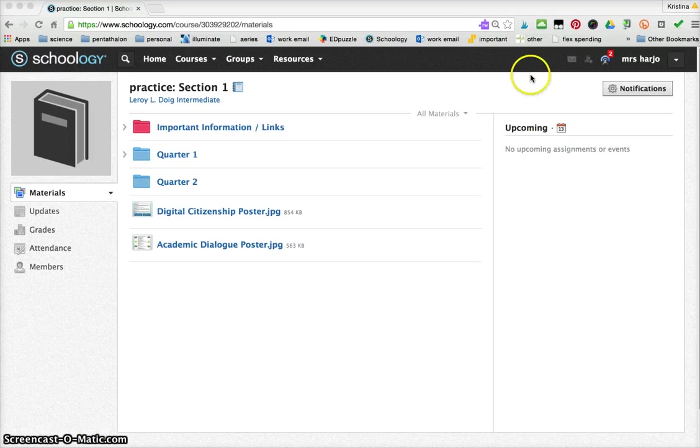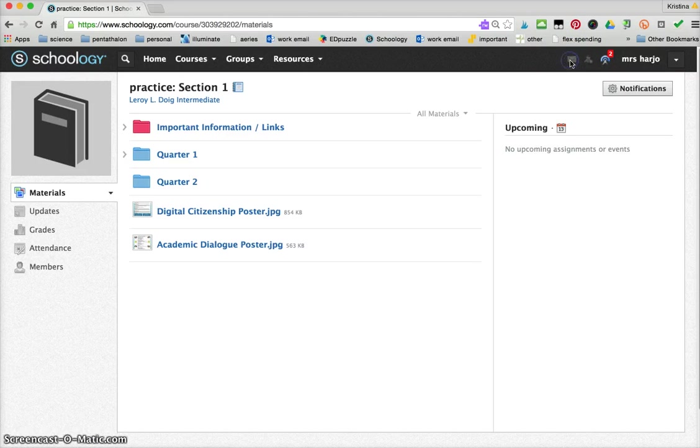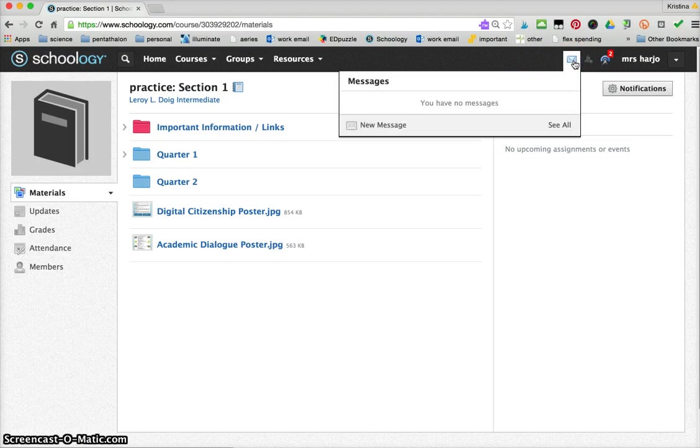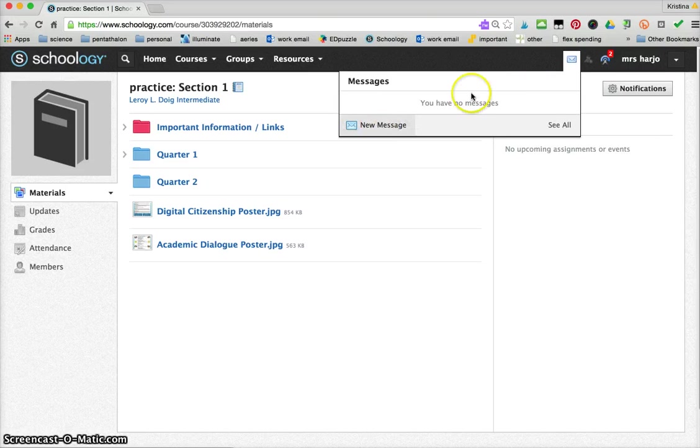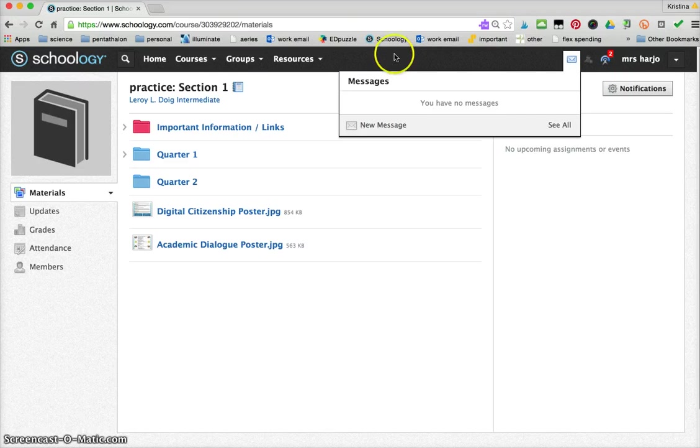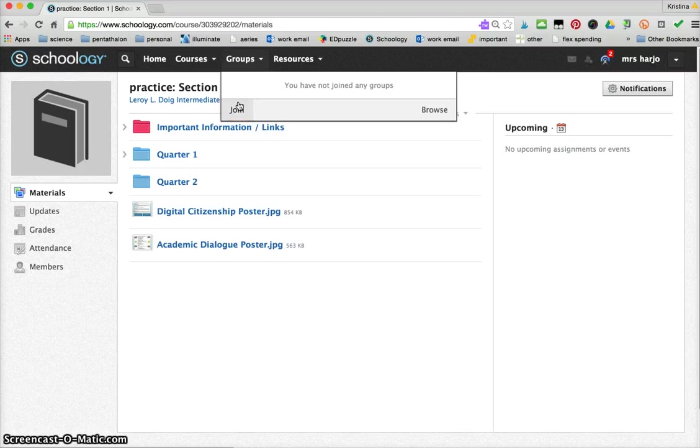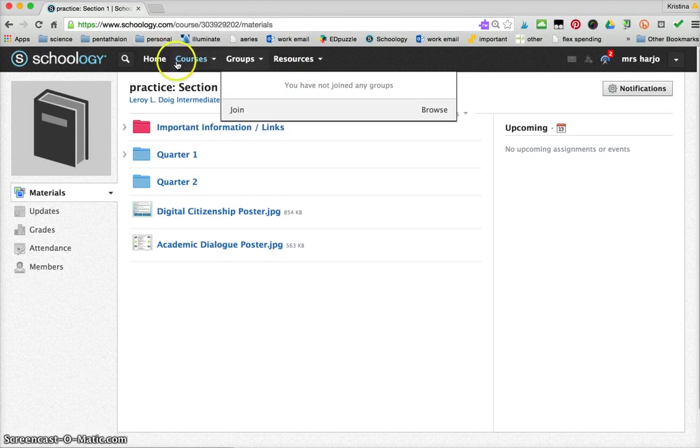Once they set up the profile, you can talk to them about if they need to message you for anything, they can come up here to the little mail envelope and they can message you. If you put them into groups they can go to their groups and join their group with the code that you've given them.